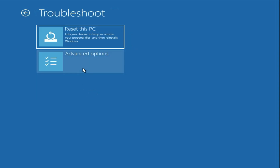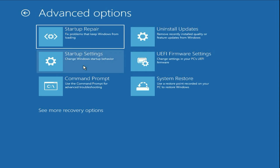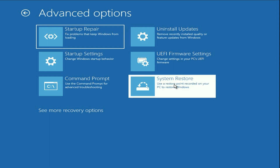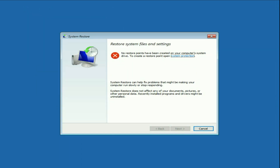Click on 'Troubleshoot', then click on 'Advanced Options', then click on 'System Restore'. I don't have any restore point in my system, but if you have a restore point, you have a chance to restore your system to a previous date and fix your issue.